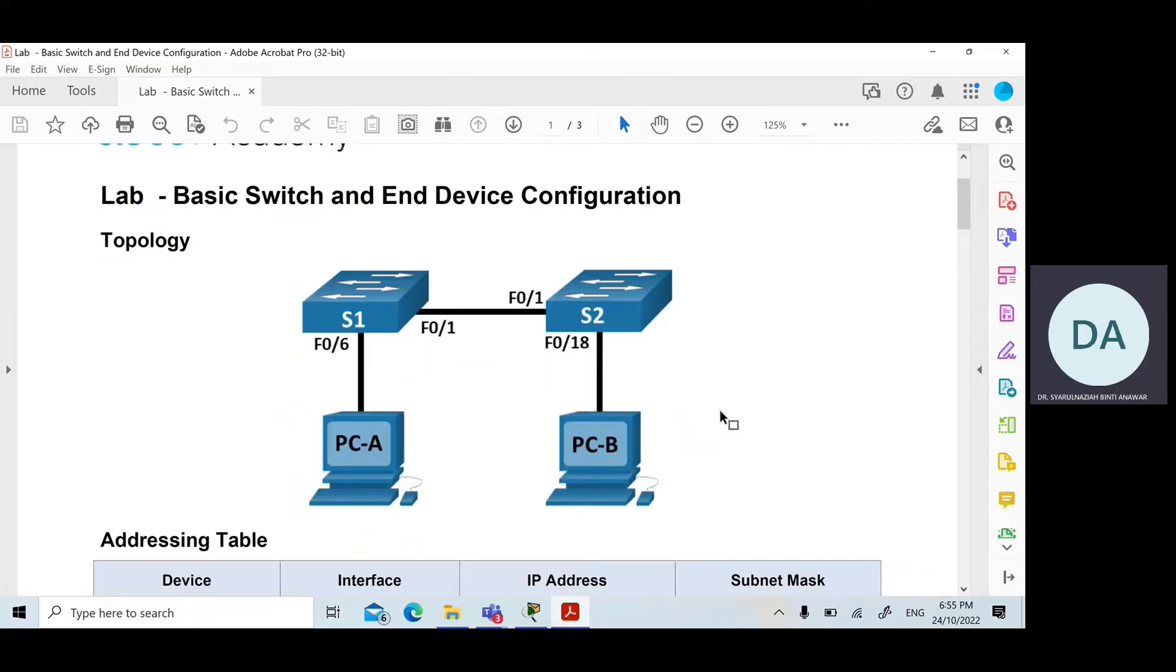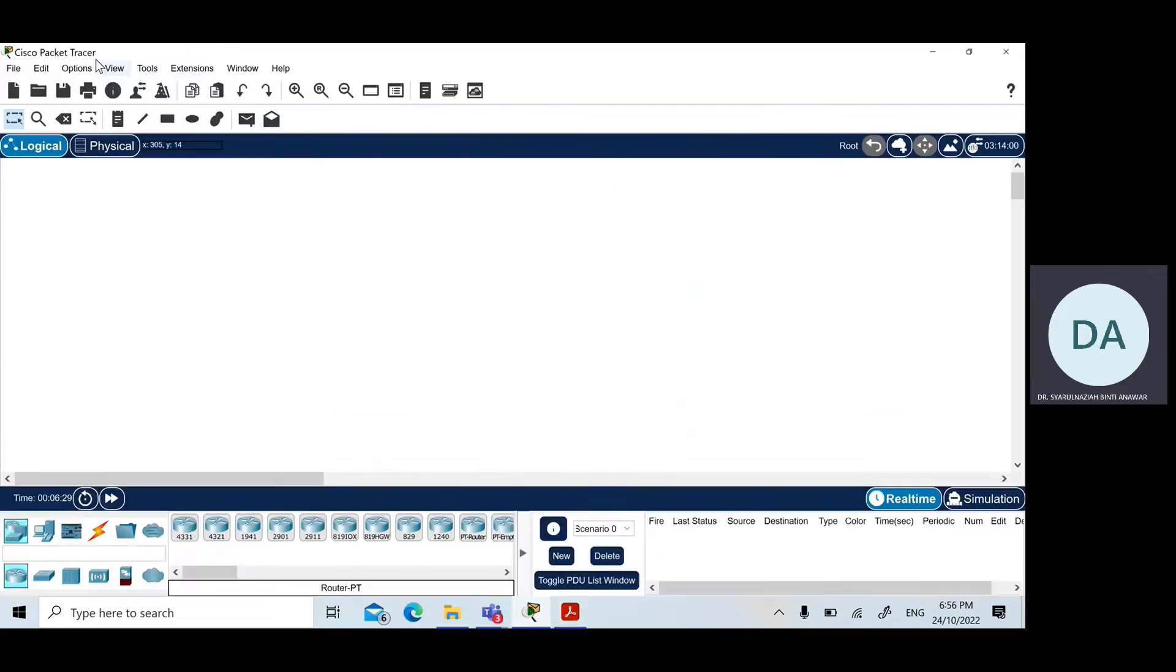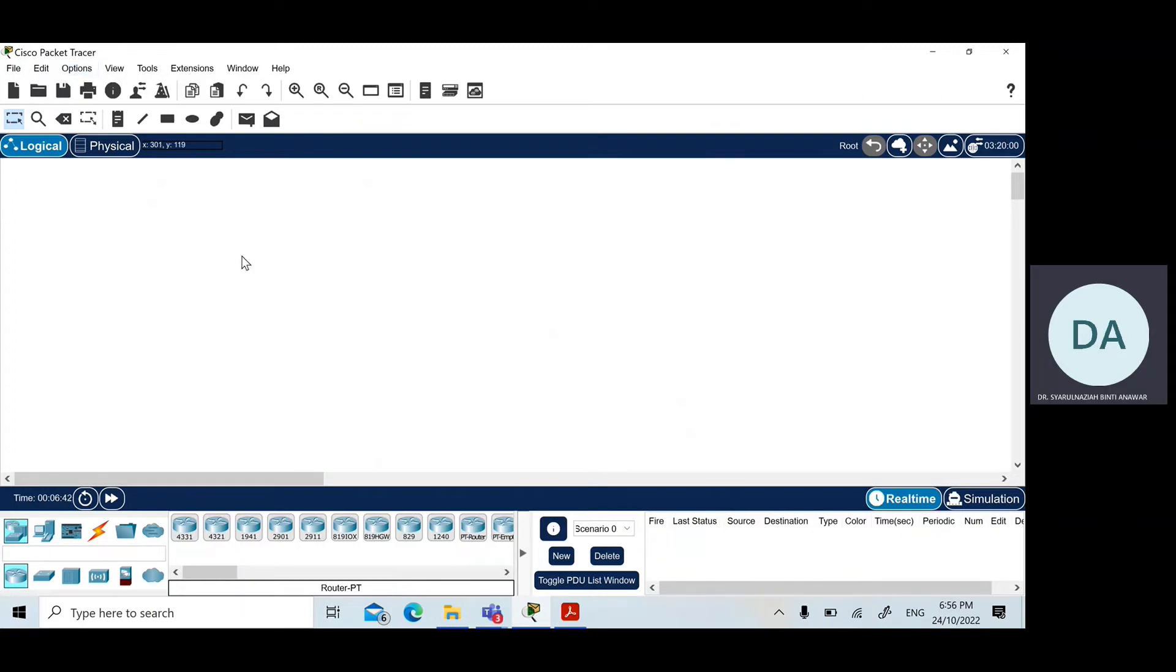This is the topology for today's lab. What you need to have here is you need to install Packet Tracer, the Cisco Packet Tracer simulator, where you can download it from cisco.net. You have to log in and go to the resources and there is a link for you to download the Cisco Packet Tracer.